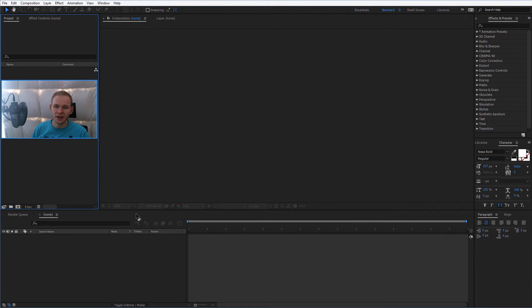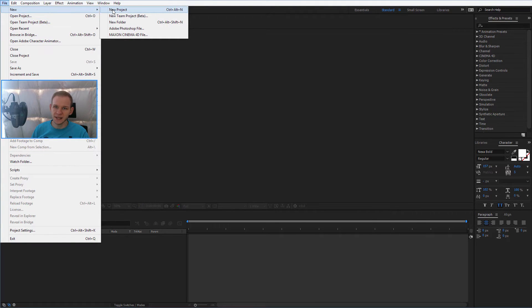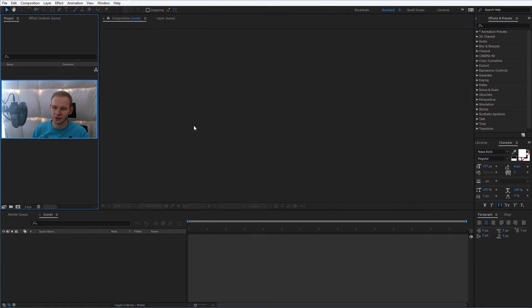Once you have that file, go into After Effects and create a new project. You can simply go to file, new, and select a new project.